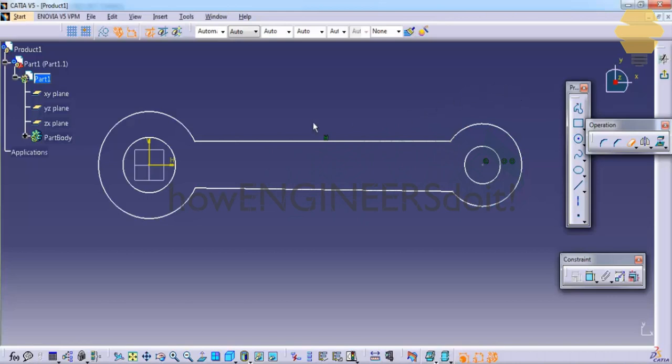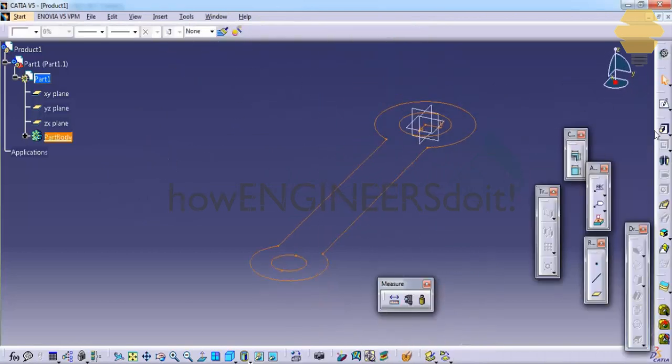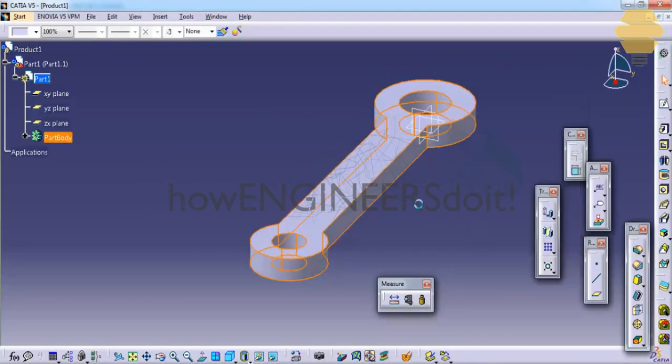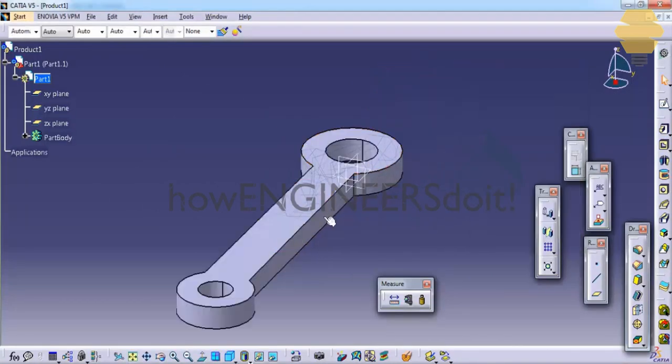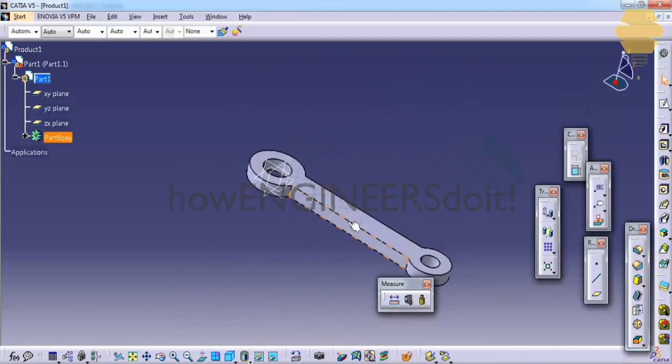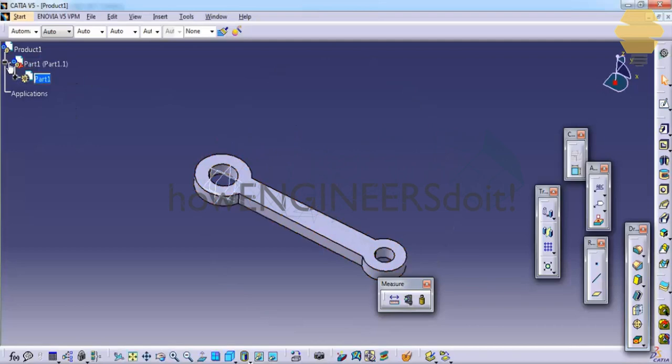So we have a closed figure here. Close sketch, exit the sketch, and we will create the first part. You will understand why I have created this kind of solid once I explain the angle constraint.